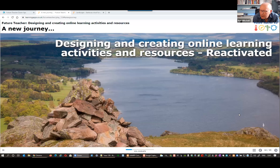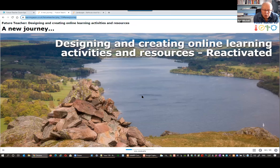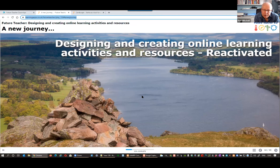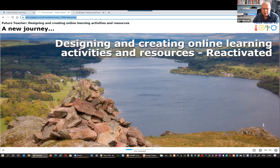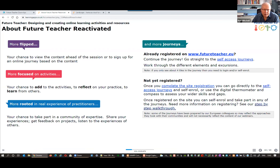We call them reactivated sessions because we've delivered them before with different guest speakers and different content. There's a new title page later in the resource for all the new bits. I'm a keen landscape and nature photographer, and we started using my pictures when we began these reactivated sessions — here's an example. I'll come back to that topic during my guest slot later.